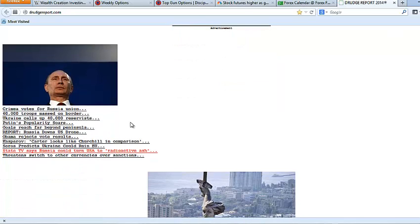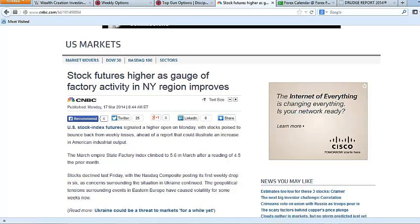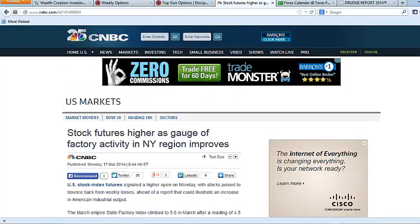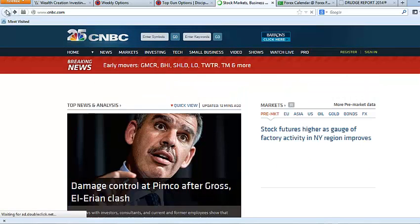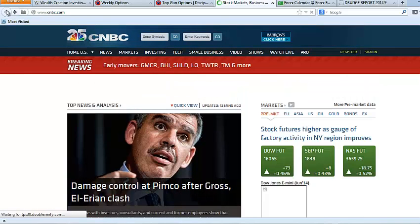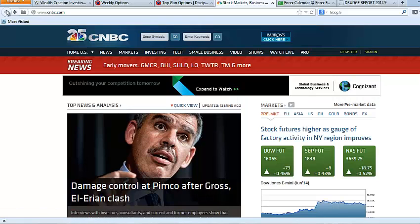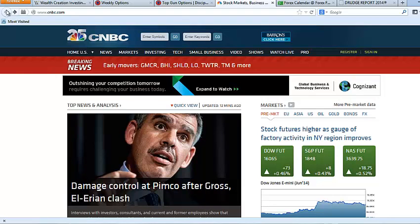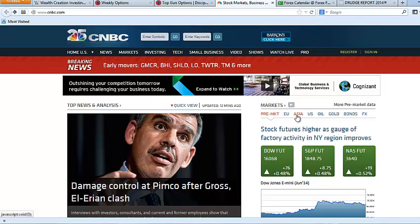This guy isn't going to stop in Crimea in my opinion. However, futures are actually indicating a little bit higher. Futures are up. A New York manufacturing region gauge showed a pickup in activity. Futures are up as I'm recording this and Asia was mixed overnight.